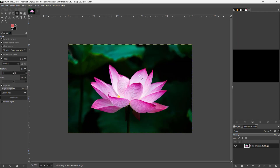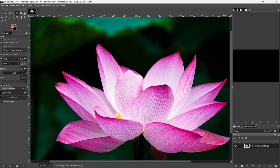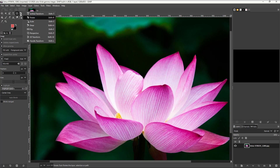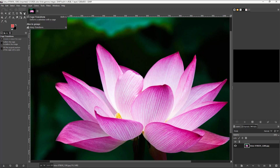Now I'm going to utilize the cage transform tool to rearrange the lotus. To find it, I'll go over here and locate the cage transform tool. You can see I have the unified transform here, and under the warp transform, you can see that cage transform is an option — and this is what we want.